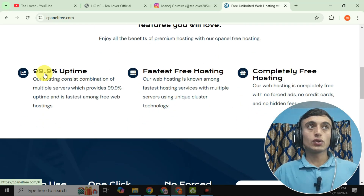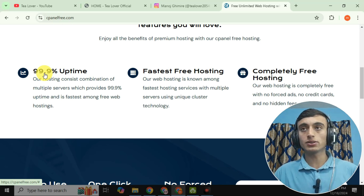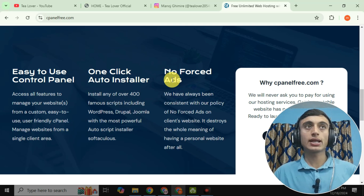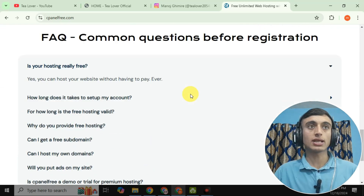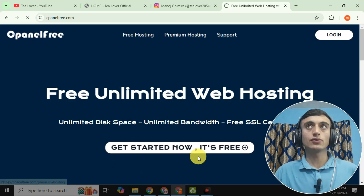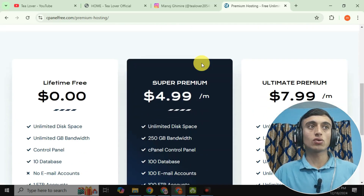Before proceeding, let's discuss the features of this hosting. You'll get 99.9% uptime for this hosting, which is SSD-based and very fast. No ads are included, and it comes with a control panel. You can also install apps with a one-click installer, including Joomla, WordPress, and similar apps.